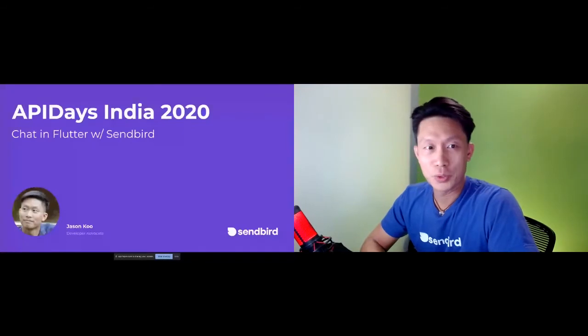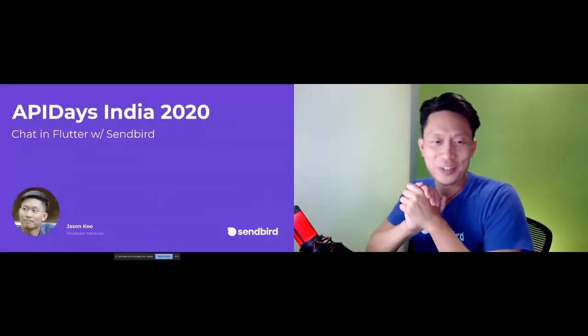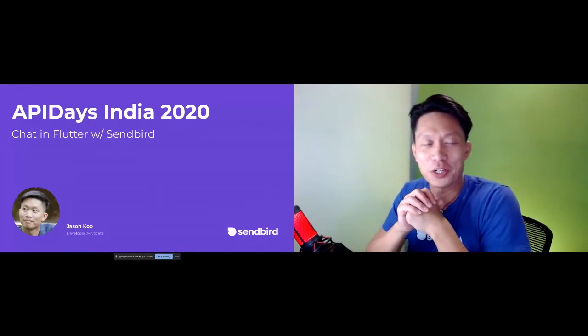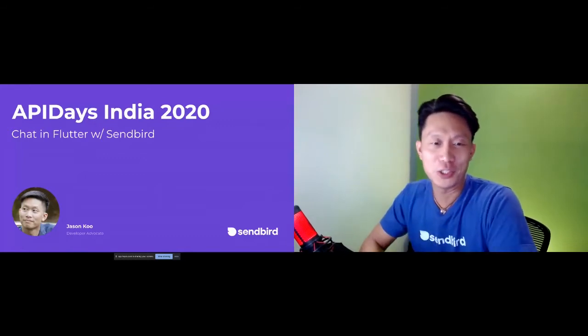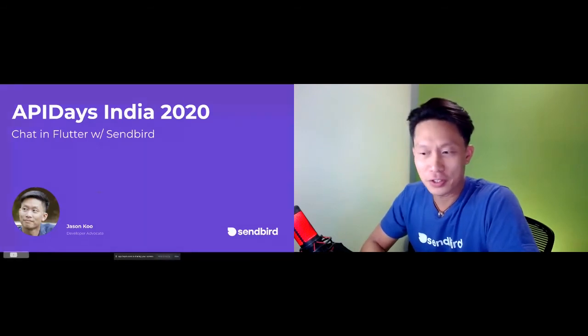Hi, good day everyone. Welcome to our workshop on adding chat to a Flutter application with Sendbird. My name is Jason Koo, I'm a developer advocate at Sendbird. If you can hear me okay, if someone could just type in the chat window that you can indeed hear me, that would be great. So I will share my screen because I don't think I'm doing that at the moment.